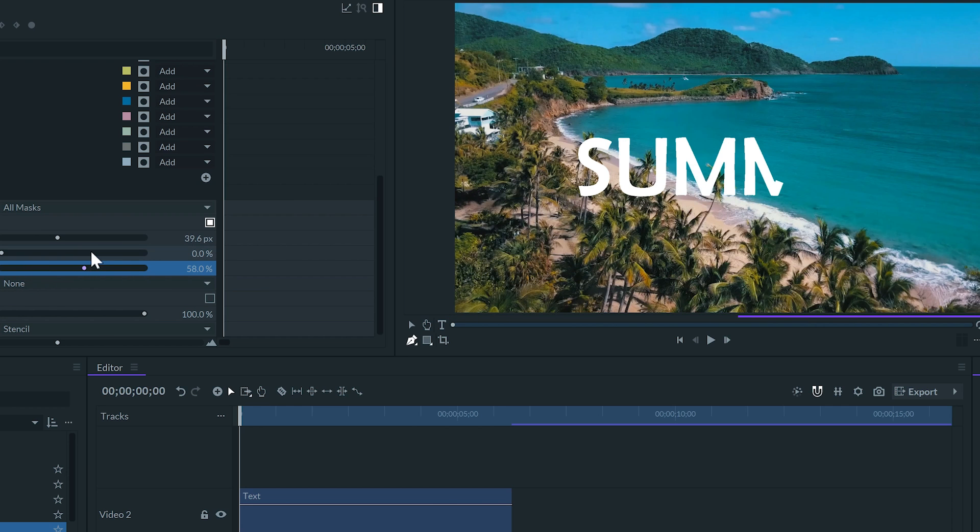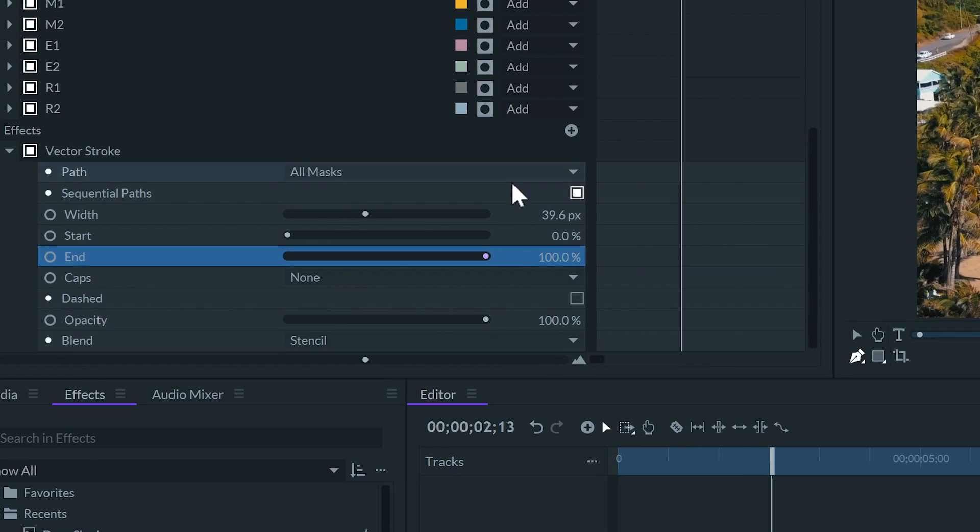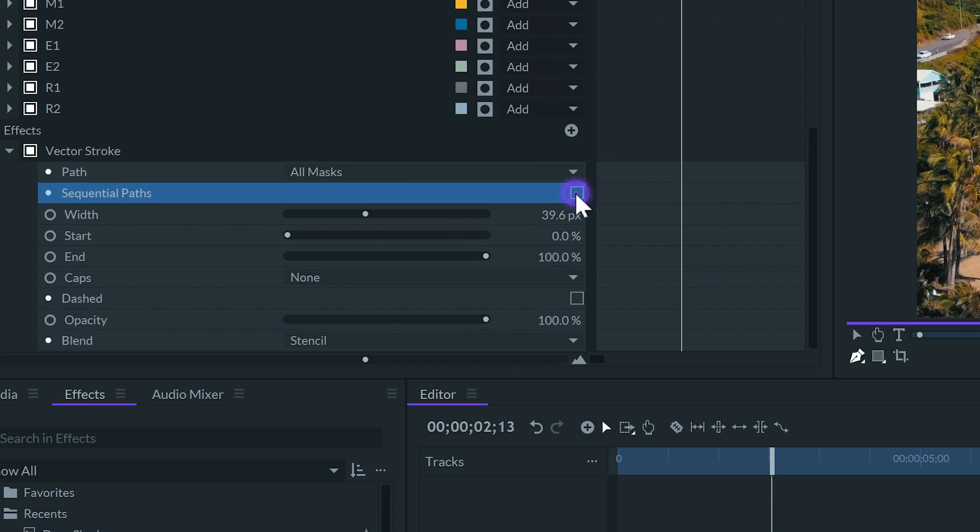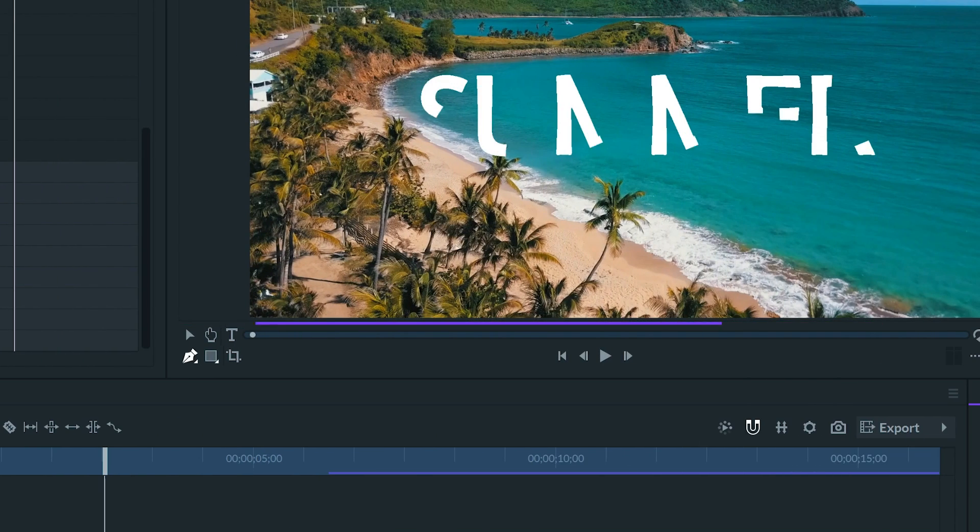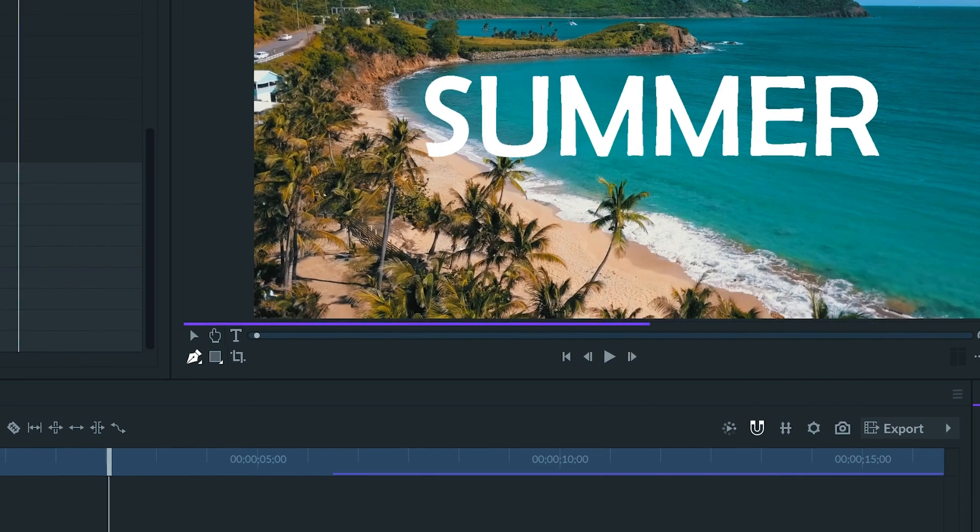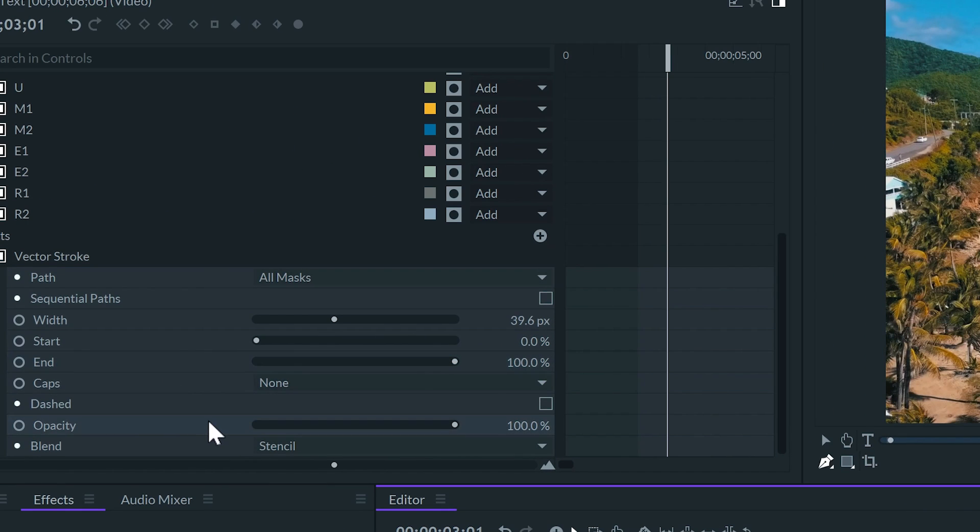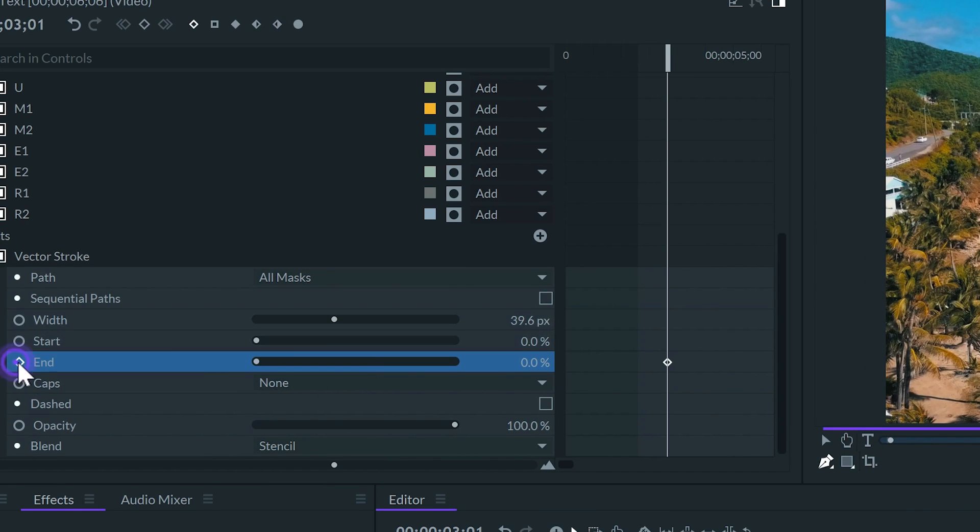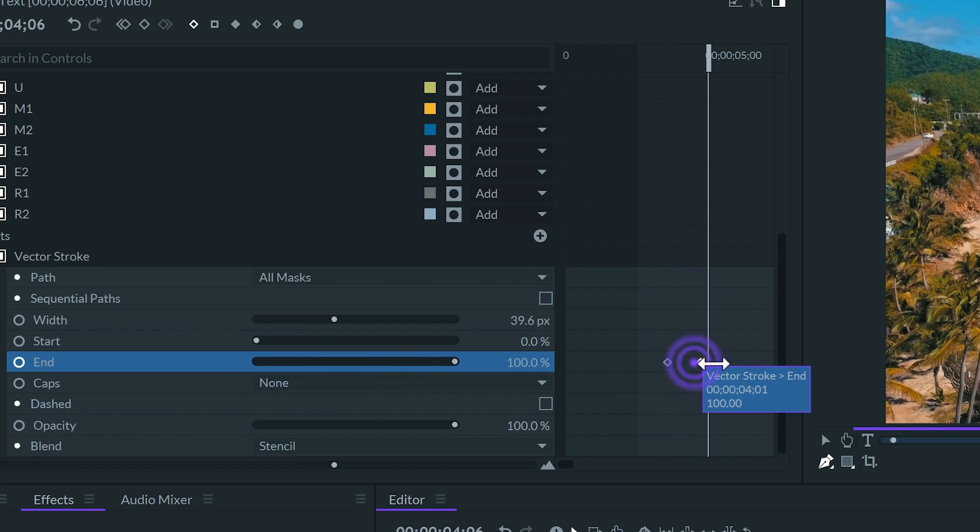For this case, I want all the letters to appear at the same time. So, I will uncheck the sequential path option. Let's add some keyframes to the end values, from 0 to 100. And I'll set the keyframe to smooth.